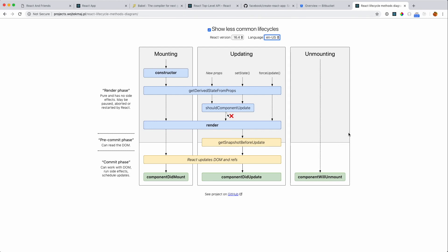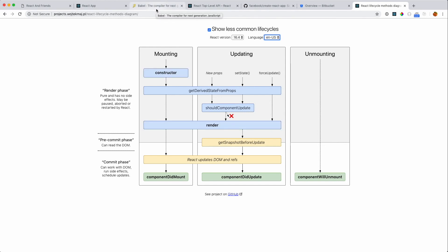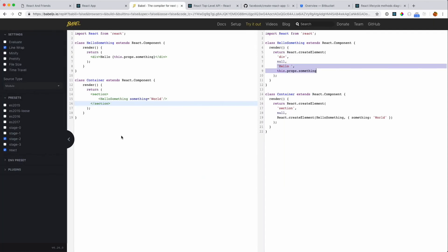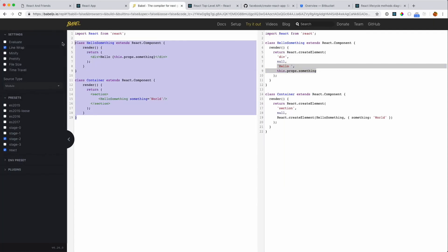We're going to jump to the Babel website, where you can actually write ES6 or React code and it'll show you what it's going to get transpiled to.